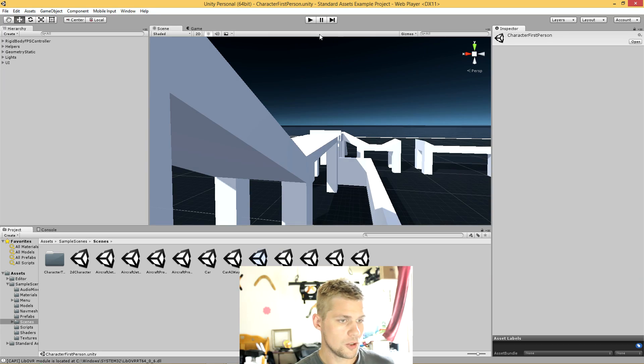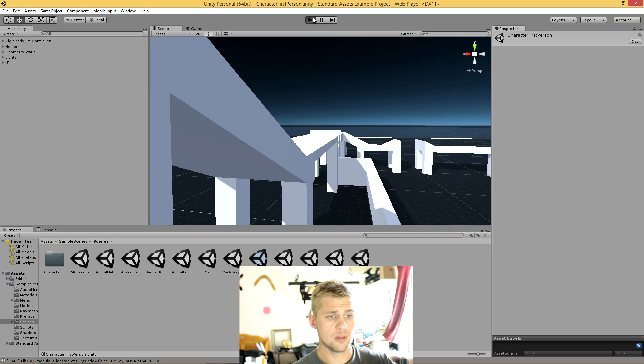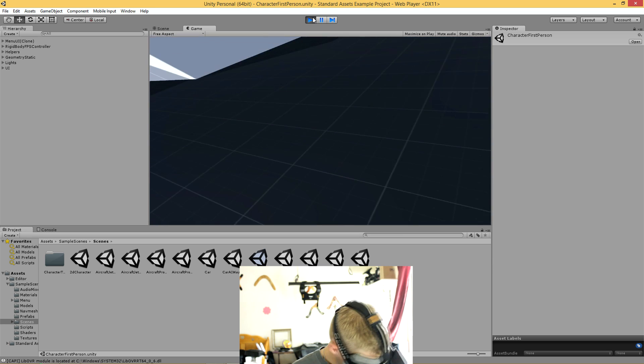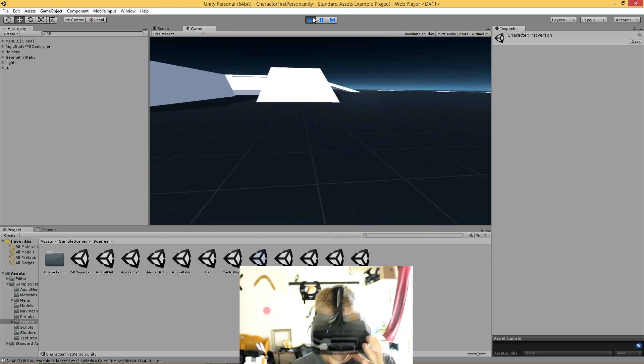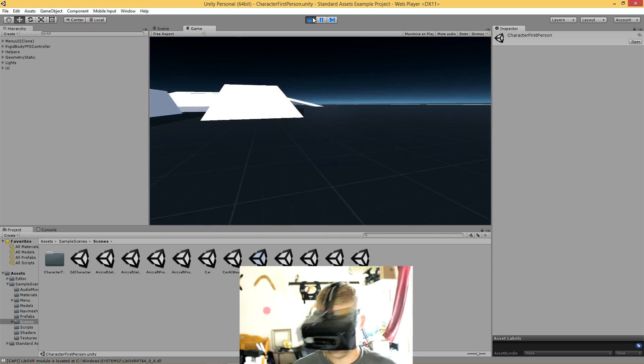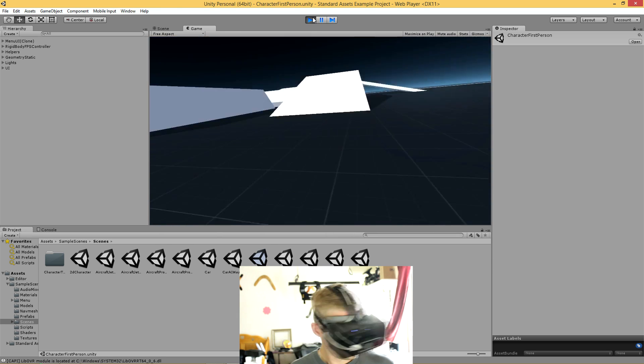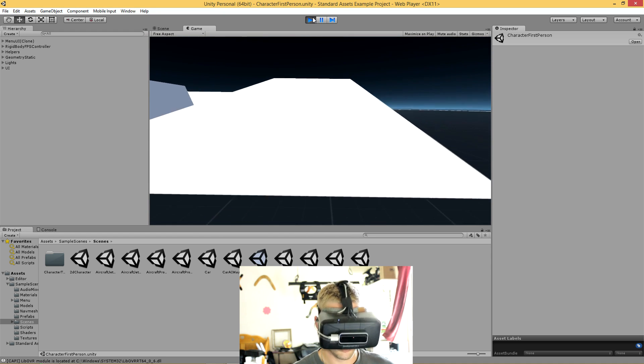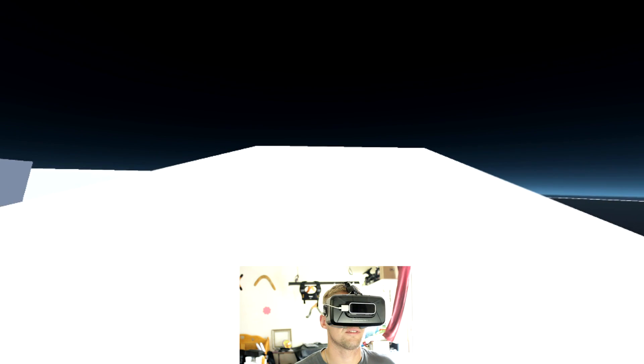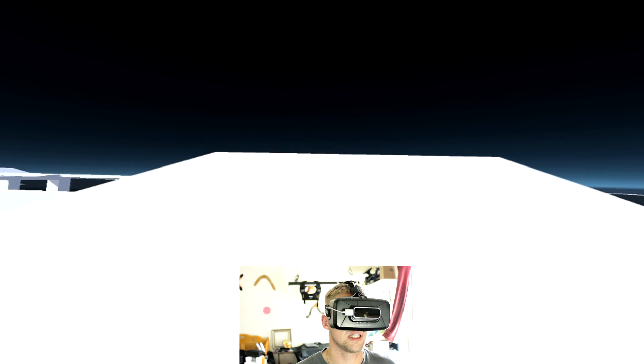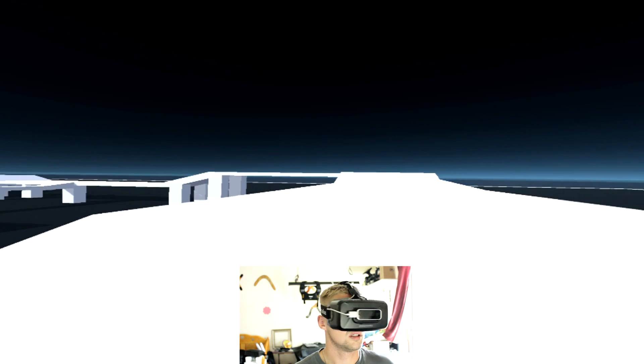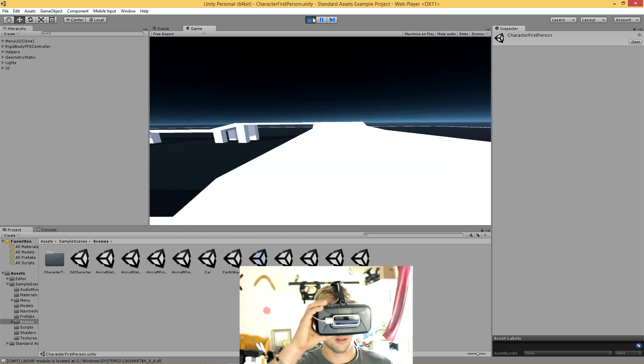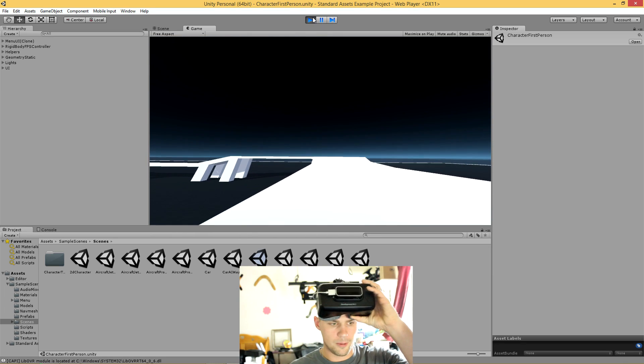You can do character first person. First person character, no body maybe. That's like first person, no body. I'm going to jump out of that one.